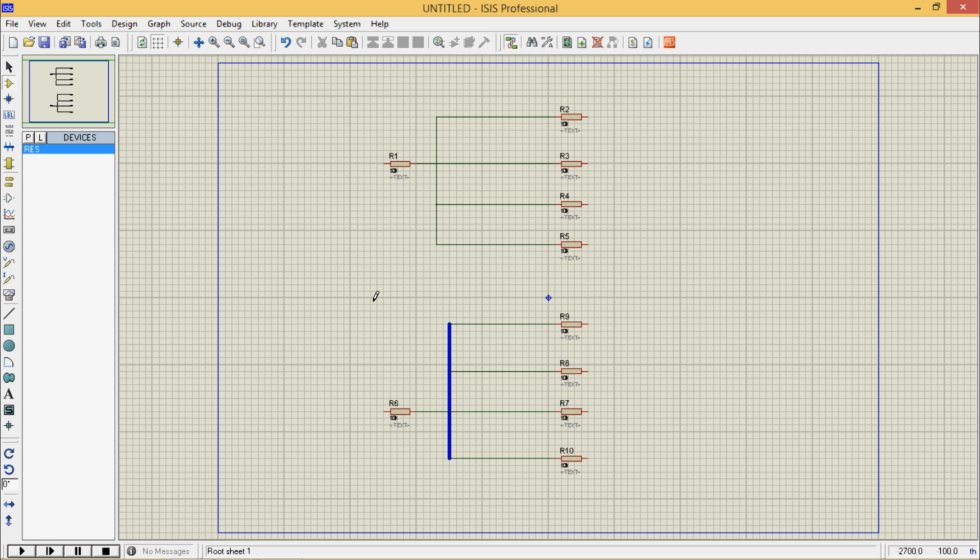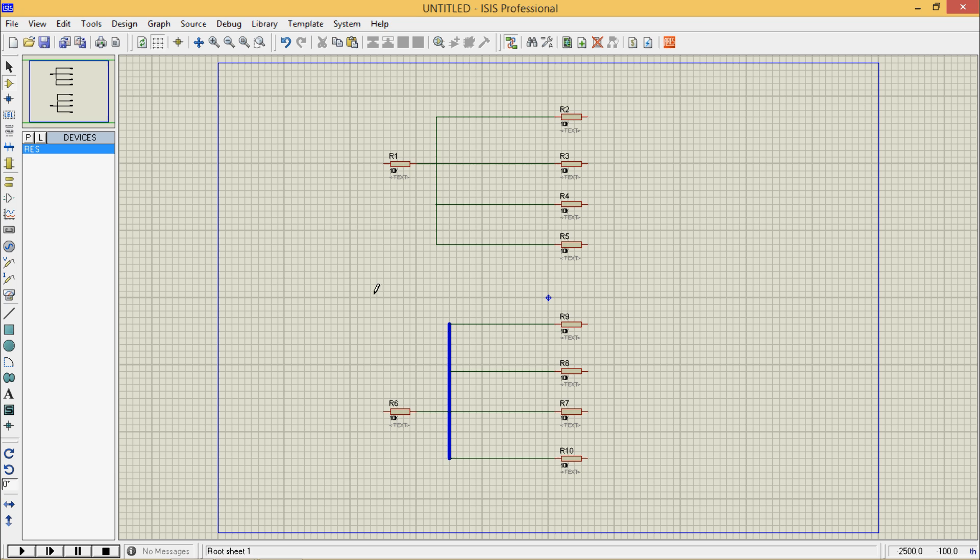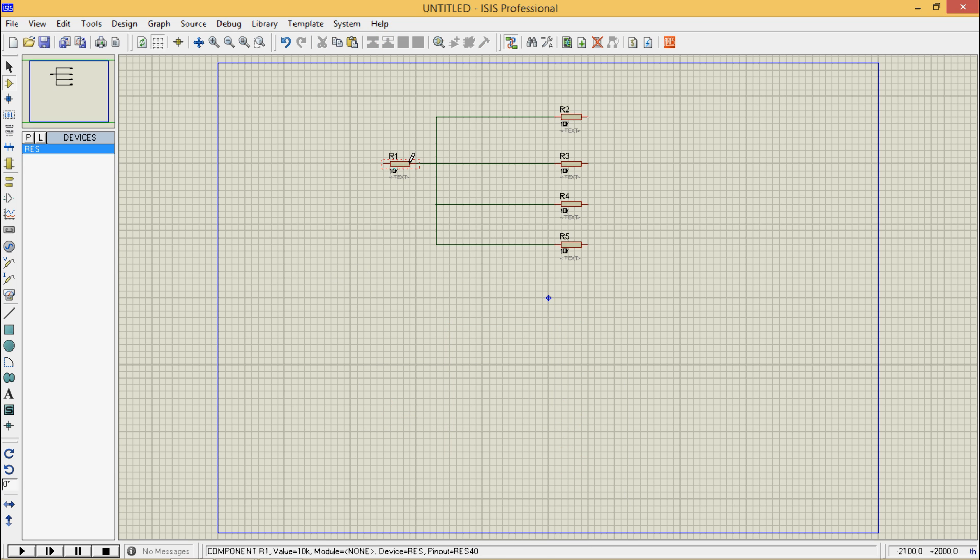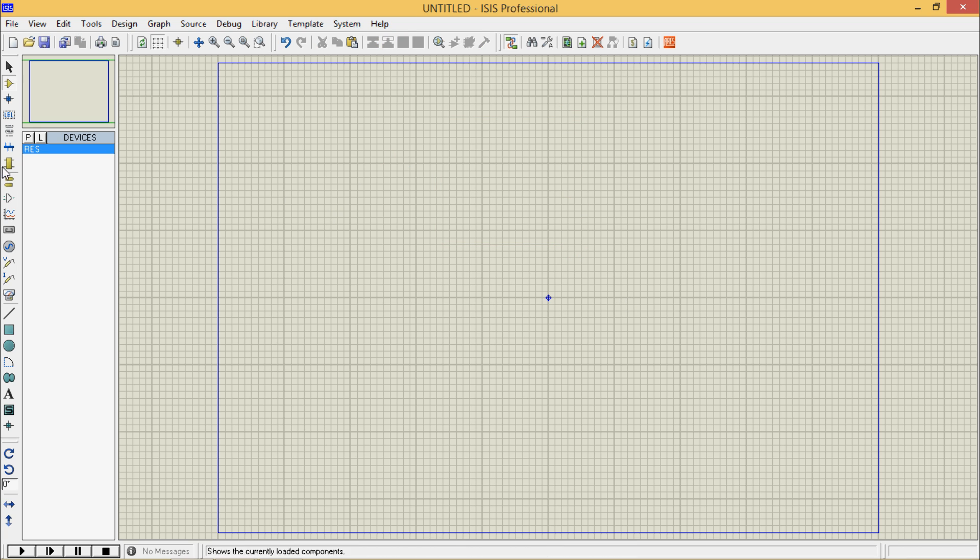Anyone can at any time say that the second circuit is more attractive as compared to the first one. Now I will show you how to prepare this one. I will delete these circuits and place the first register.